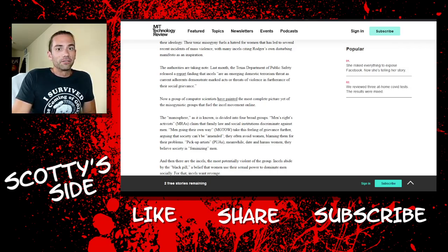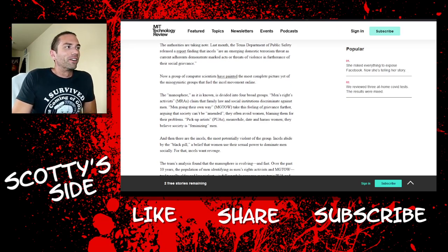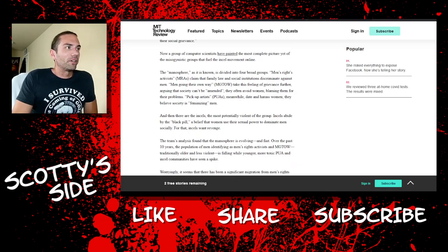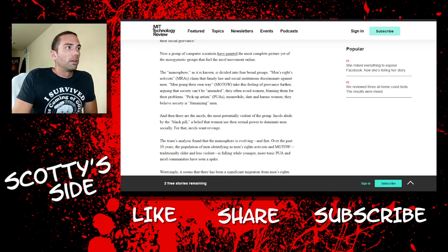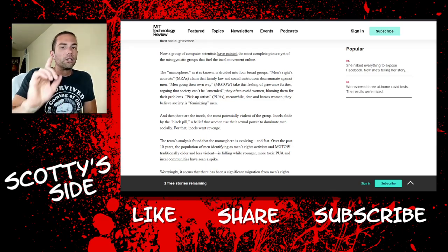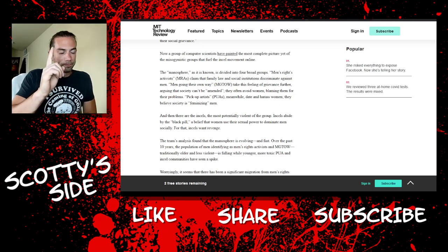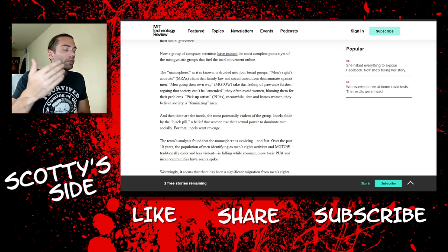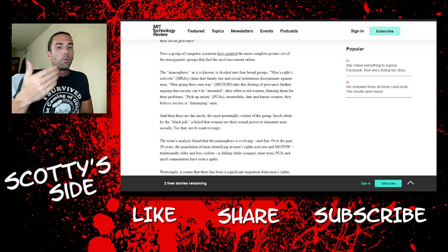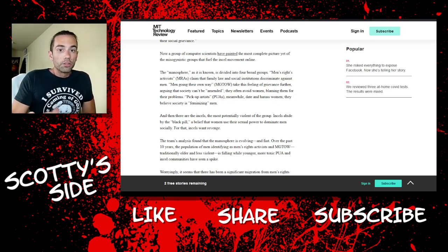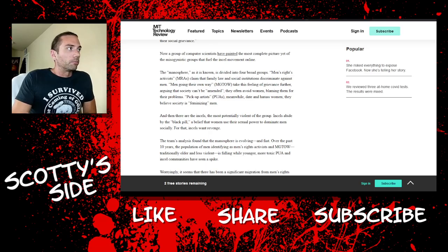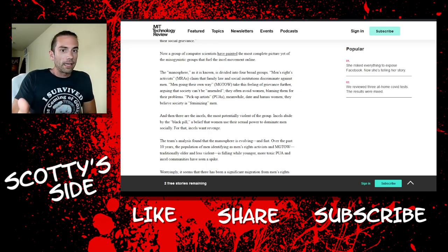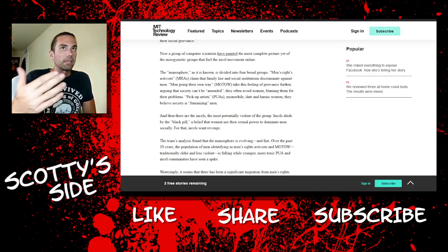Now a group of computer scientists have painted the most complete picture yet of the misogynistic groups that fuel the incel movement online. Computer sciences? You think those are alpha men, really high quality, top of the line guys there? The manosphere, as it is known, is divided into four broad groups. Men's rights activists, MRAs, claim that family law and social institutions discriminate against men. They do.